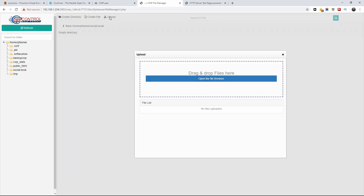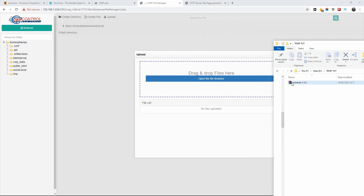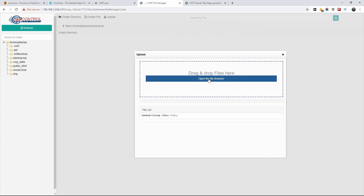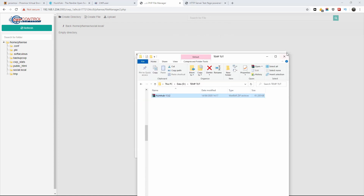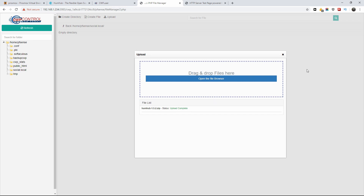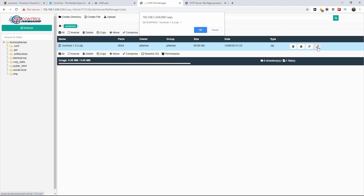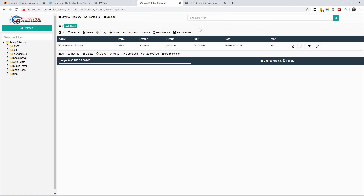Click on upload — I can drag and drop or just open in a browser. Let me drop the file in. It's not that big so it shouldn't take long. Let me close this. There we go — a hundred percent. Let's go back to the main browser. As you can see the zip file is there. Now I'm going to press decompress, press OK, and just wait a few seconds.